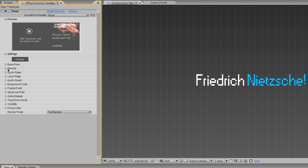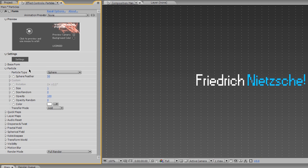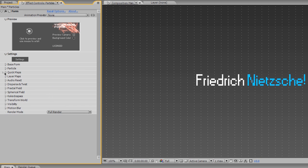Believe it or not, we don't have to do anything under the particle. You're welcome to experiment if you'd like to. The self, we're just gonna be using the default Sphere. And Sphere Feather, et cetera. Size to one. And all these things are default.